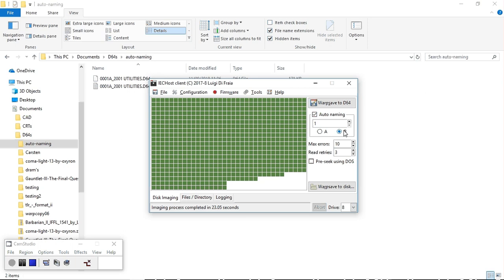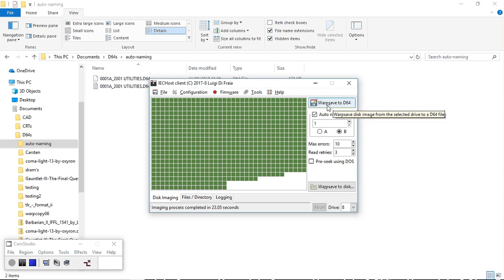The side letter changed to B, ready for the next one. And then I can either push the warp save 2D64 button or Alt and S on a PC, and get on with side B.